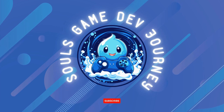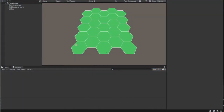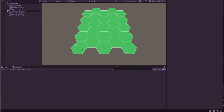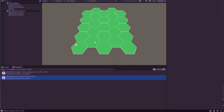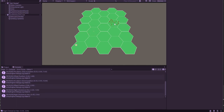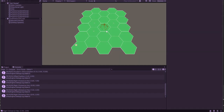Hey everyone, welcome back to Soul's Game Dev Journey. If you've been following along, you'll remember that in our last video we took a deep dive into making our game interactive. We learned how to convert mouse clicks into hex grid references and explored design patterns like Singleton and Observer.